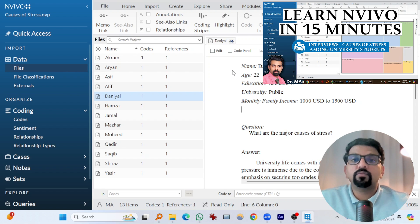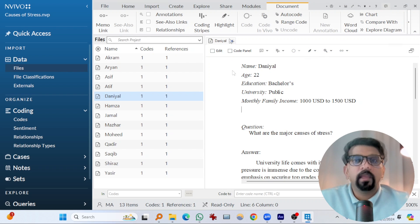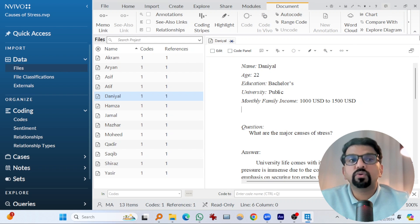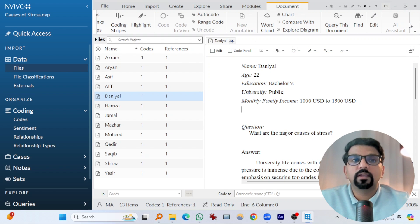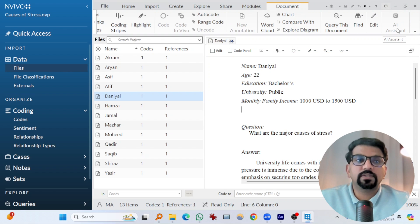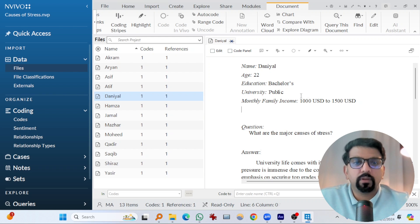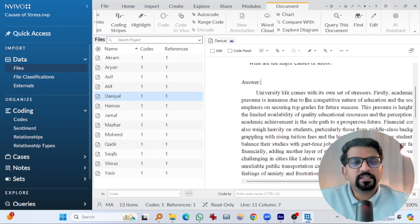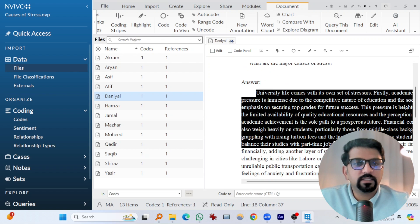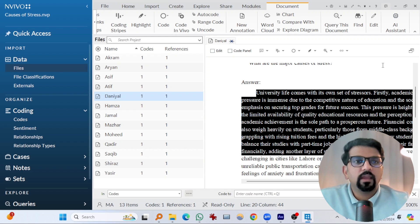I want to reiterate, if you haven't watched that video, please go and watch to learn NVivo in 15 minutes. I have added the link to that video in the description below. Anyways, what I want to show you is this AI assistant. How does this work? Let's explore.